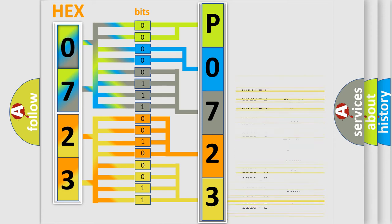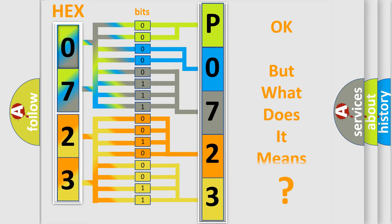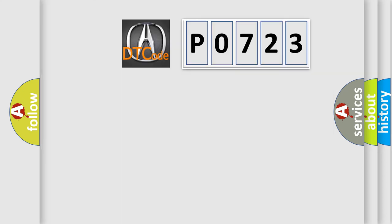We now know how the diagnostic tool translates the received information into a more comprehensible format. The number itself doesn't make sense if we cannot assign information about what it actually means. So, what does diagnostic trouble code P0723 specifically interpret?